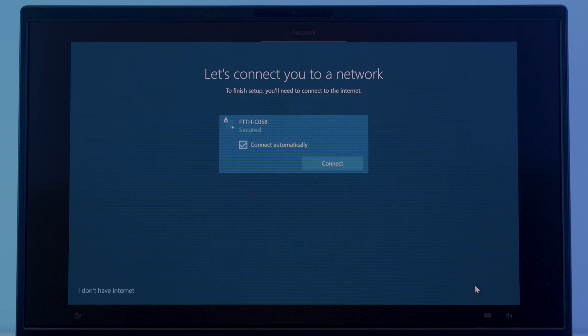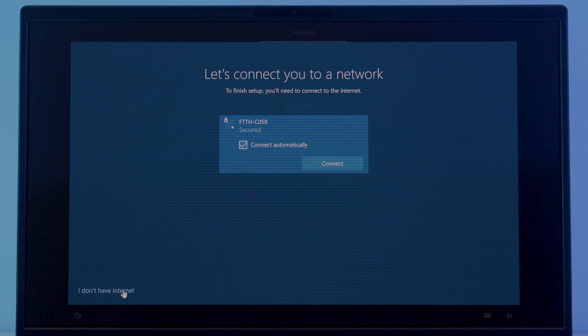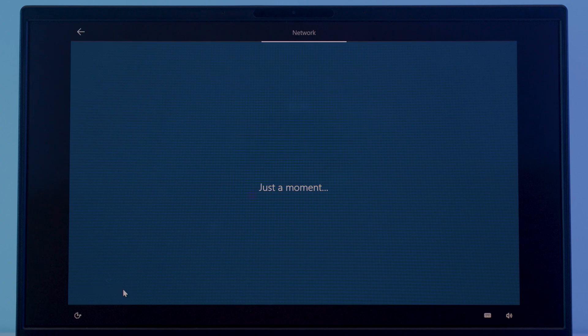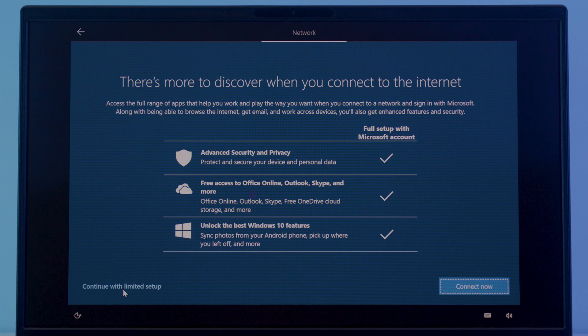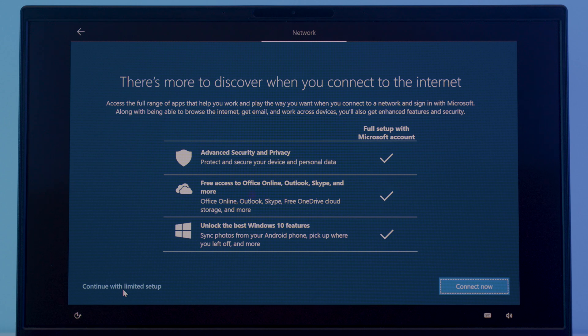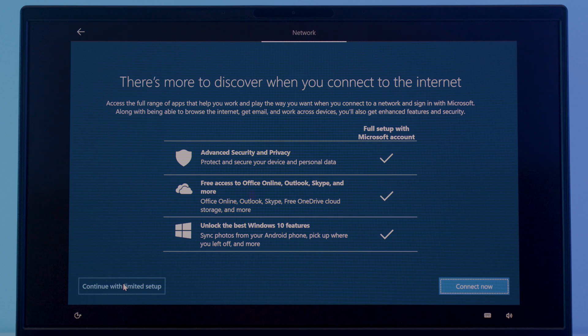Now we'll ask you to connect to the internet. Since we are going for a local account with this installation, we don't need to connect to a network for now. So click the I don't have internet option. Now we'll encourage us to connect to a network to complete the initial setup once again, saying if you do, you can set up things like Microsoft OneDrive, Office 365 and so on and so forth. Don't worry if you want you can set up that later. For now let's click continue with limited setup option.